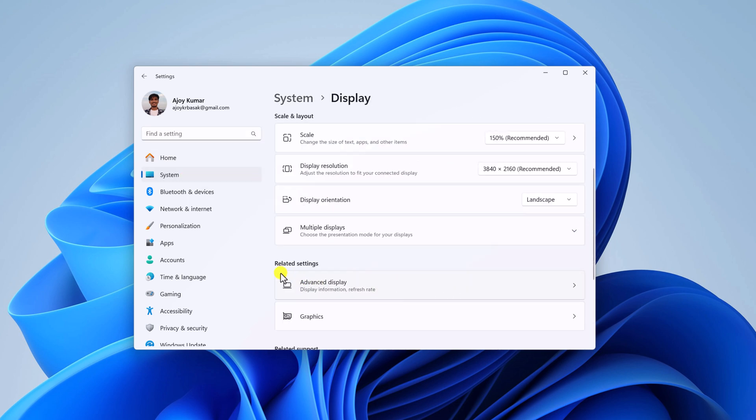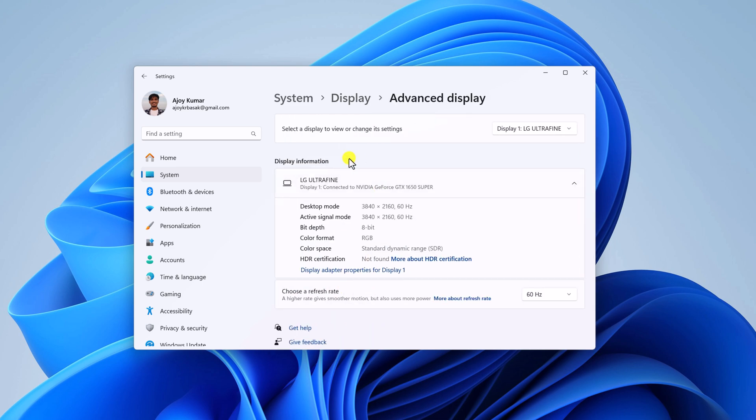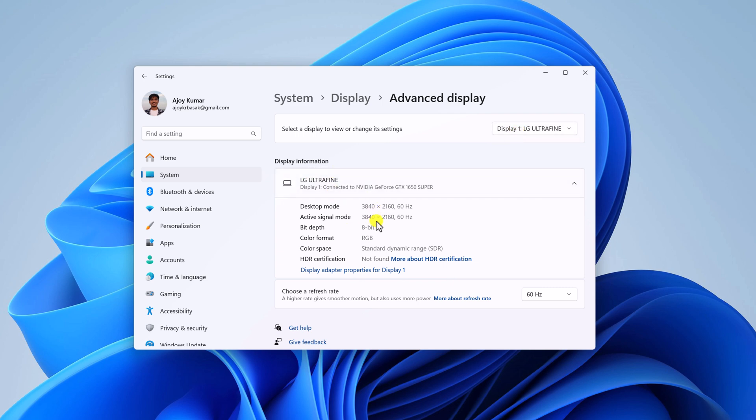And here under related settings, look for advanced display settings, simply open this. And now from the select display drop down menu, select the display for which you want to enable dynamic refresh rate. And here you will find your display information.